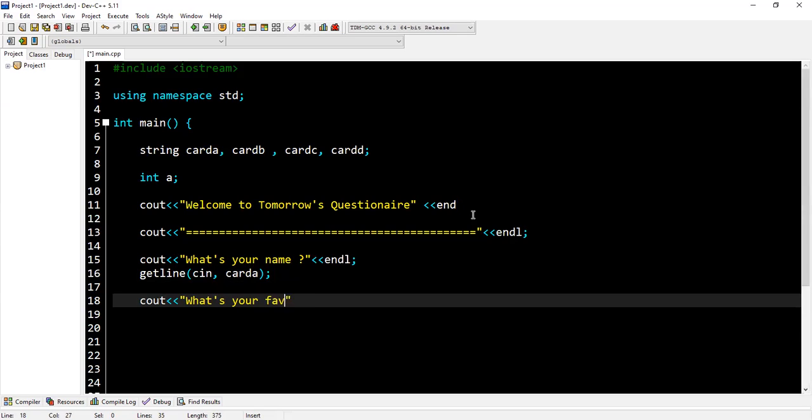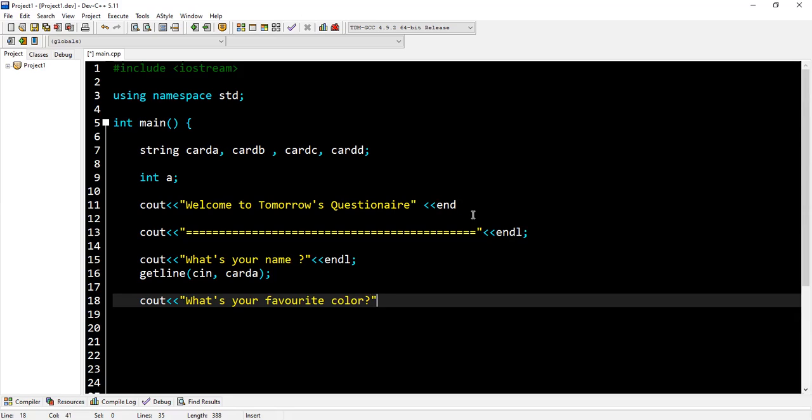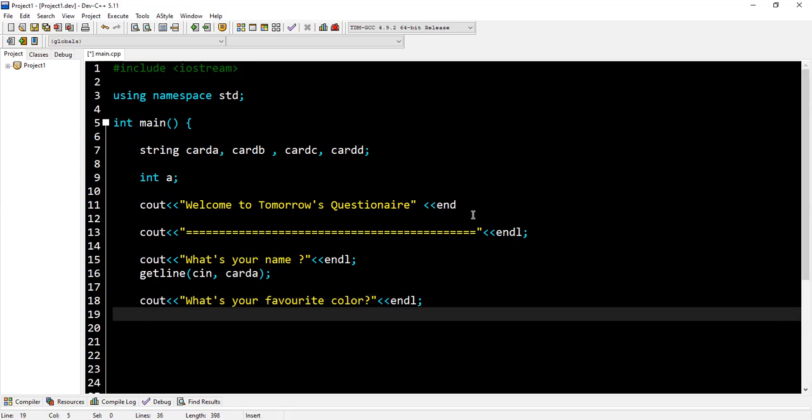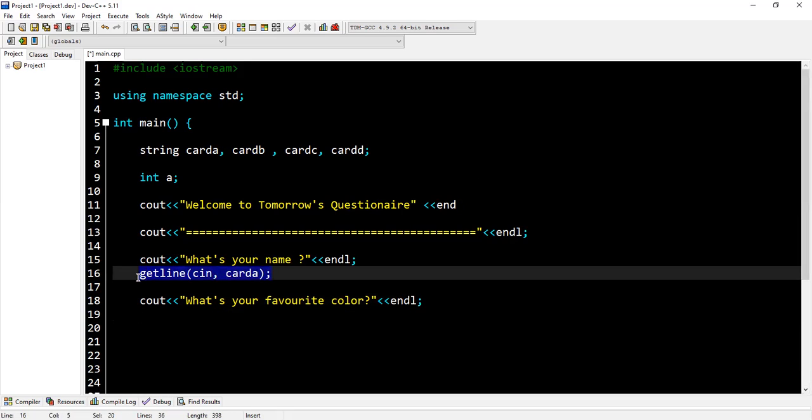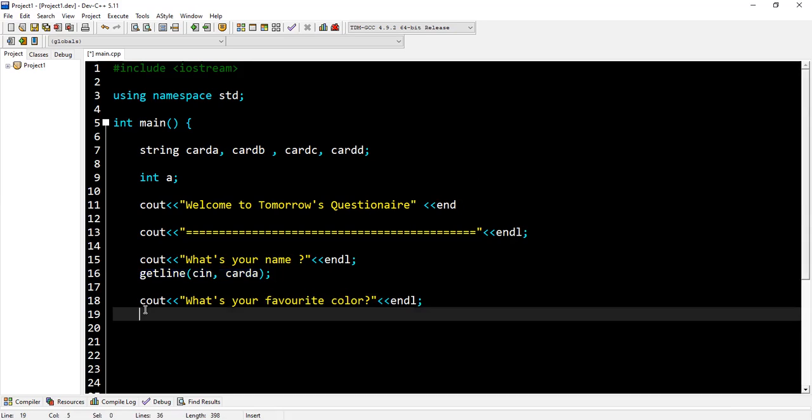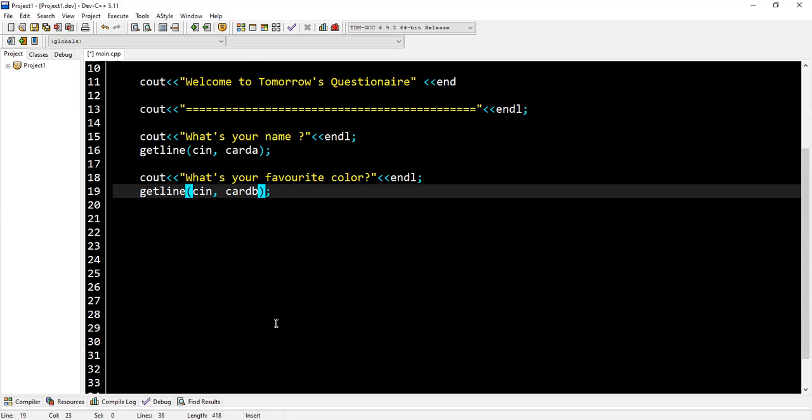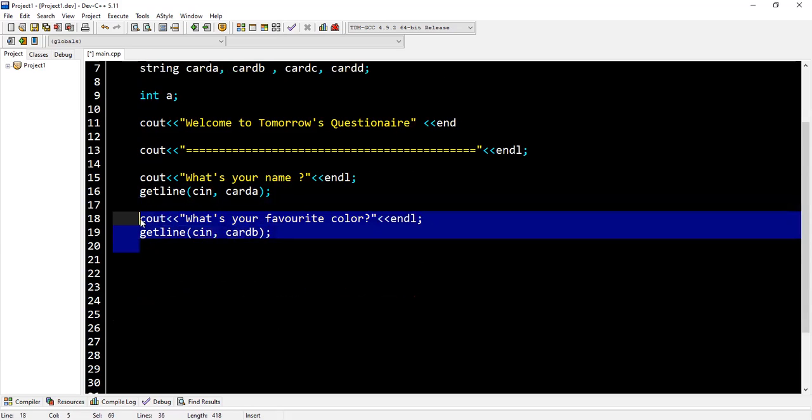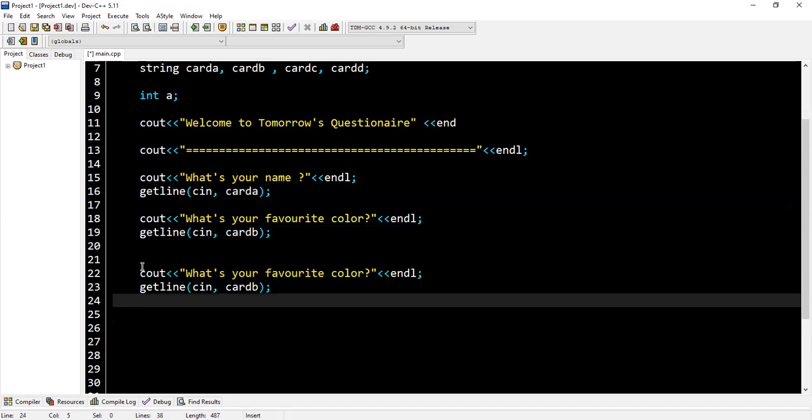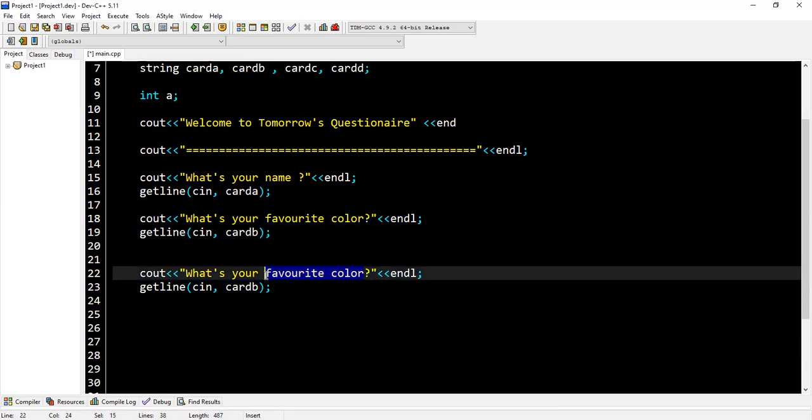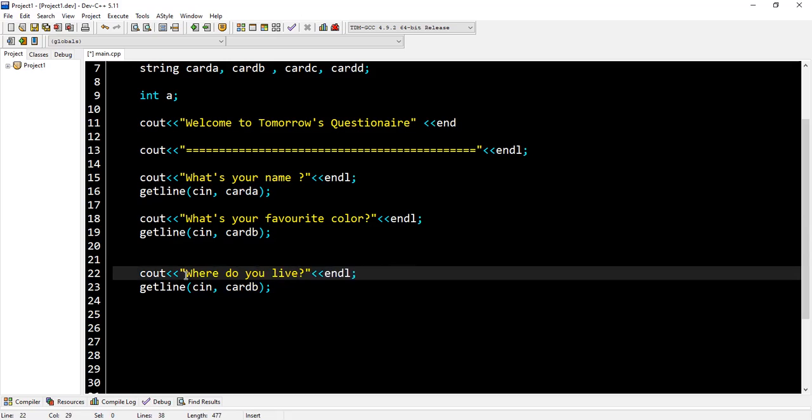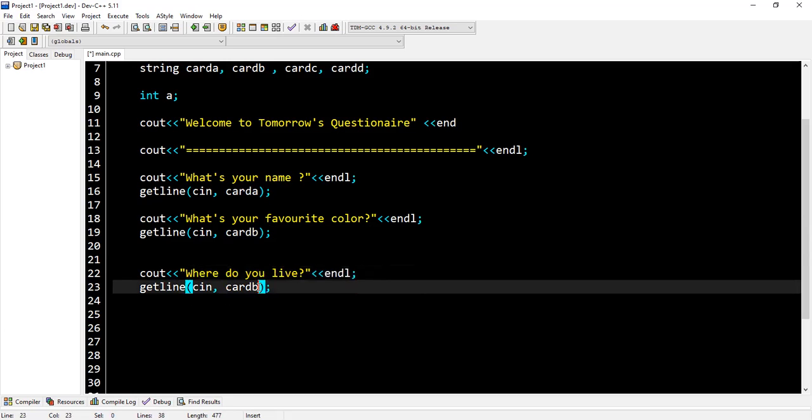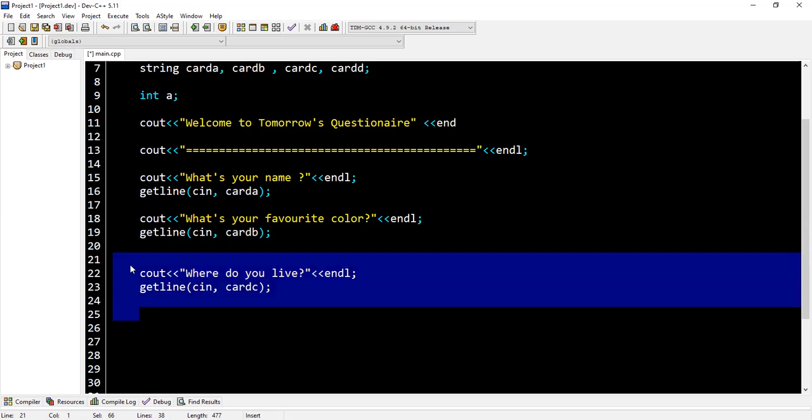Then I go again: cout 'What's your favorite color?' Now I'll use getline again. Let's change the space, so I'll say getline(card_b). Then I'll ask 'Where do you live?' and store it in card C.